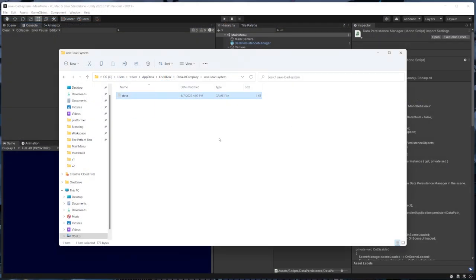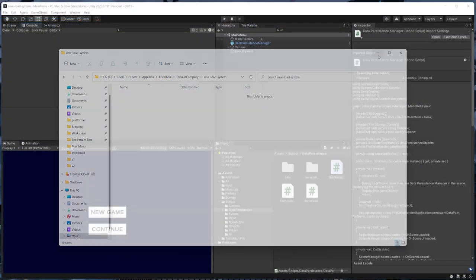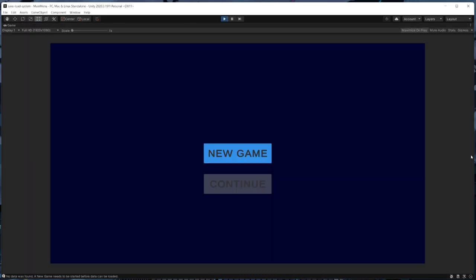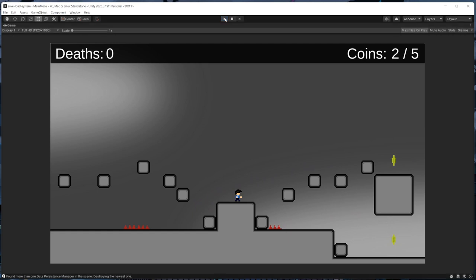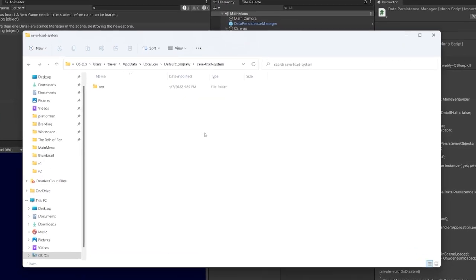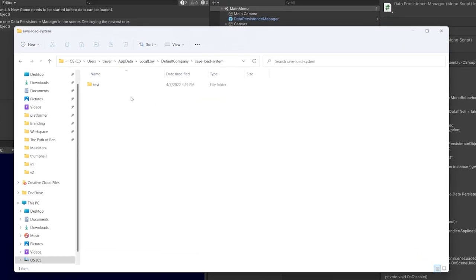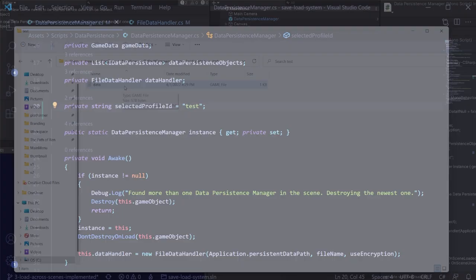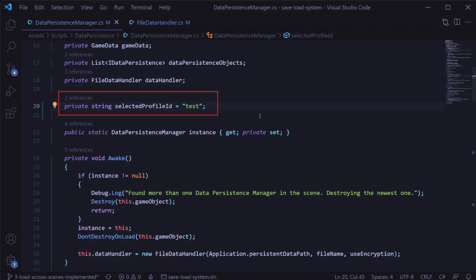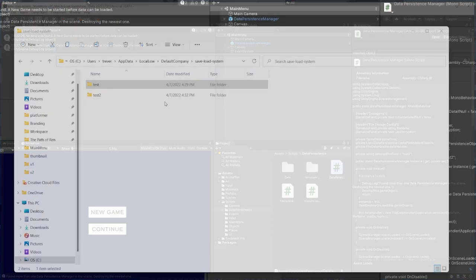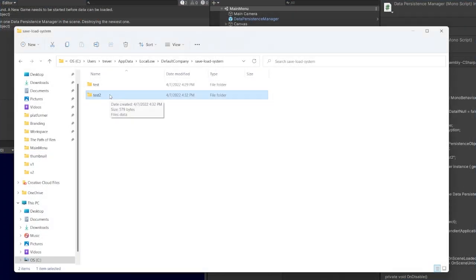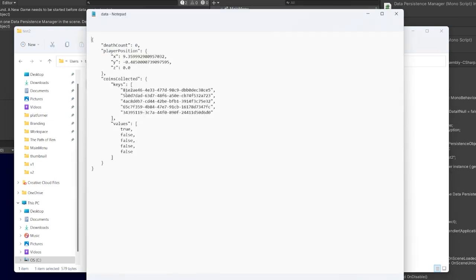We'll delete any previously saved data and then play the main menu scene to try this out. We'll select new game to start a new game and then exit play mode, which will save our data. If we check where our data previously was, instead of seeing a data file, we'll now see a directory called 'test' and our data file will be inside of there instead. And if we change the selectedProfileID to something else like 'test two' and do that again, we'll see a 'test two' directory show up with a different data file in it, which shows that this is working so far.